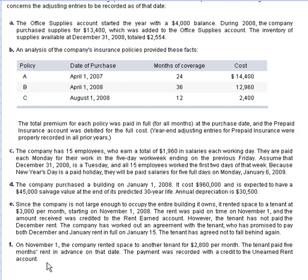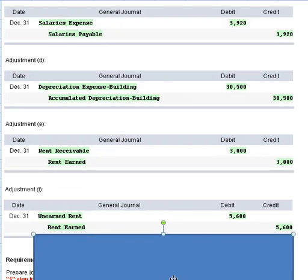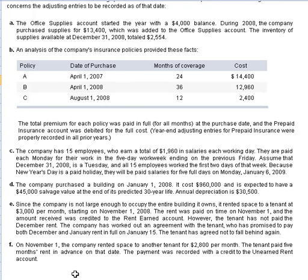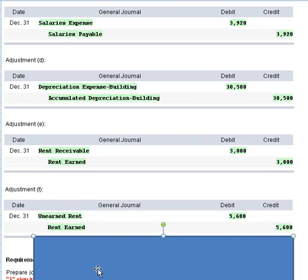Next is transaction F. On November 1st, the company rented space to another tenant for $2,800 per month. The tenant paid five months' rent, and we recorded that with a credit to the unearned rent account — recorded as a liability on the balance sheet. For adjustment F, we recognize the proper number of months earned and reduce unearned rent by debiting it for $5,600 and crediting rent earned. The $5,600 represents two months of rent — November and December — at $2,800 times 2.